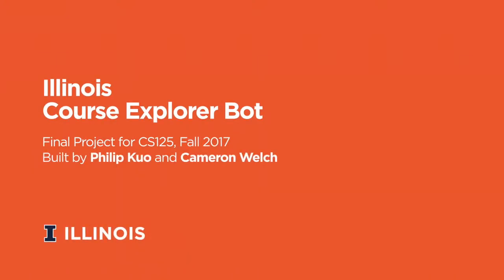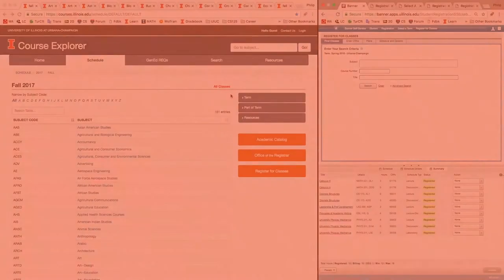Hi, this is an introduction video of Illinois Course Explorer Bot. This chatbot is built by Philip and Cameron as the final project for CS125, the intro computer science course here at Illinois.